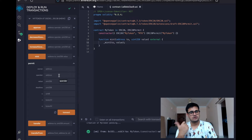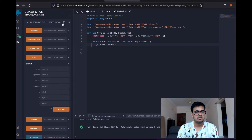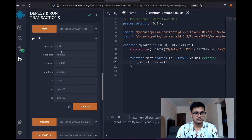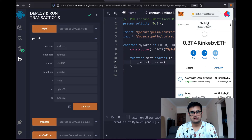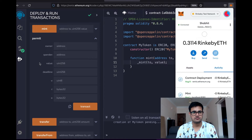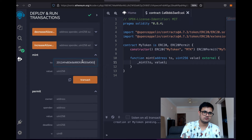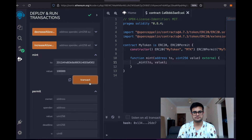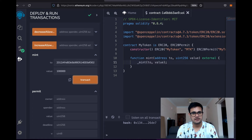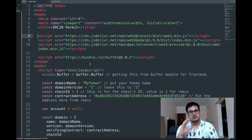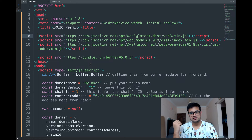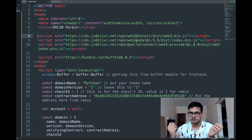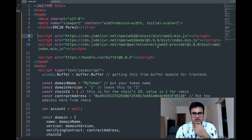The deployed ERC20 Permit smart contract is now available in Remix. You can see the permit function which accepts owner, spender, value, deadline, and v, r, s. I first mint some tokens — 10,000 — to my own address, and the transaction succeeds. I've also prepared some frontend JavaScript code to demonstrate this.